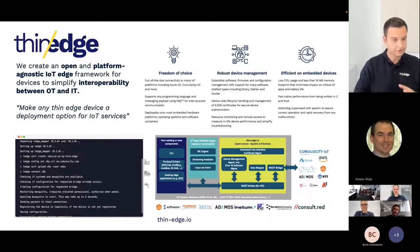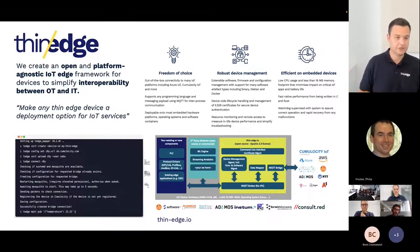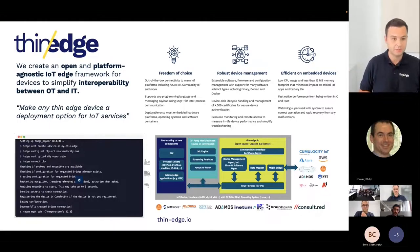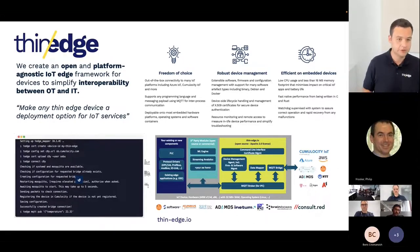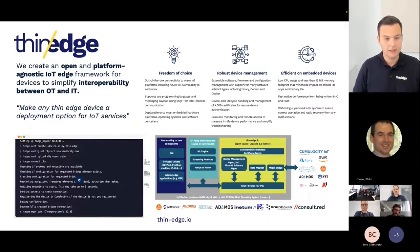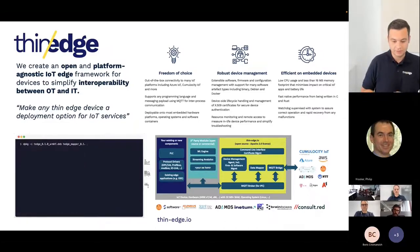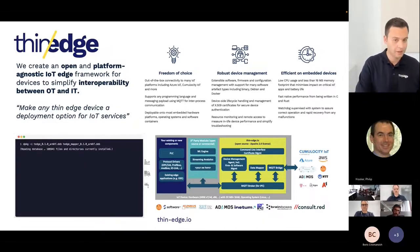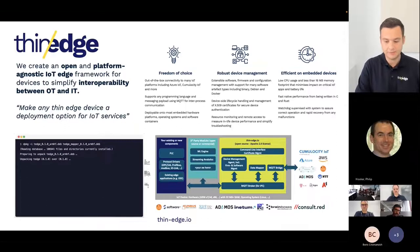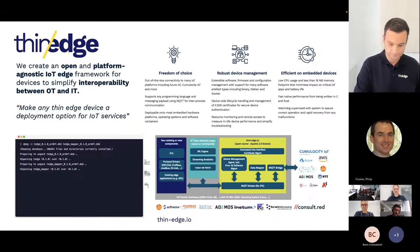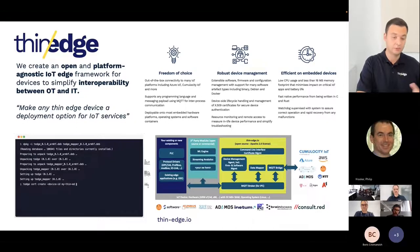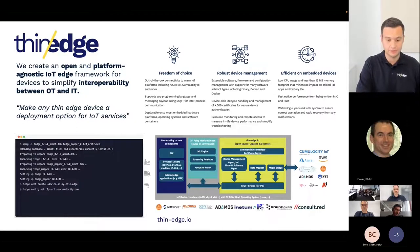ThinEdge is a collaborative project supported by various companies like IFM, Software AG, Kumbus, Inetum, and Brain Boxes. More partners are coming up, and we also focus on closely collaborating with and winning new partners and contributors into our community.